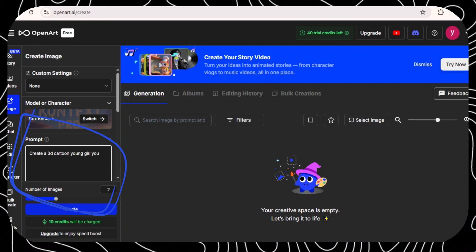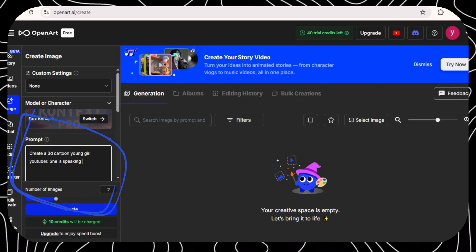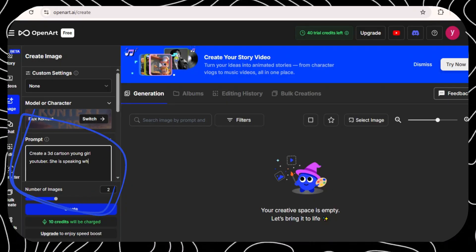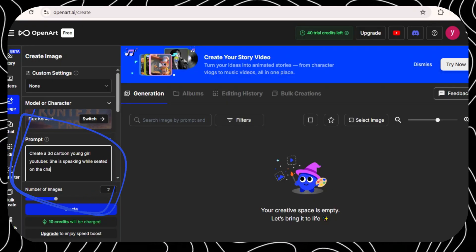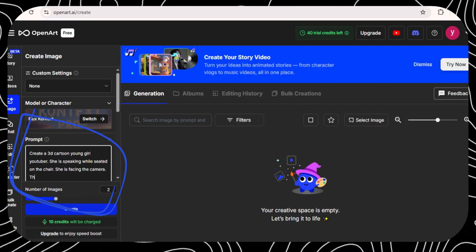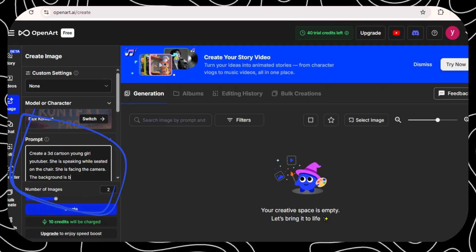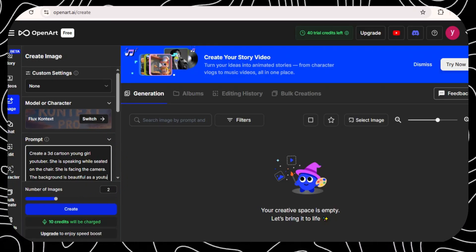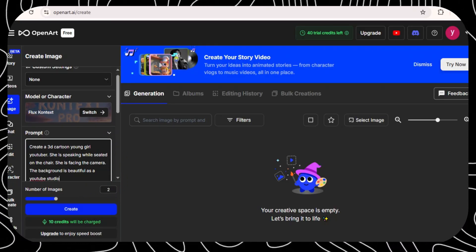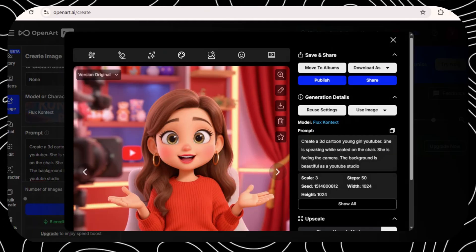I said, create a 3D cartoon young girl YouTuber. She is speaking while seated on the chair. She is facing the camera. The background is beautiful as a YouTube studio. Then, I click to generate and open art gave me this photo.